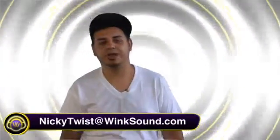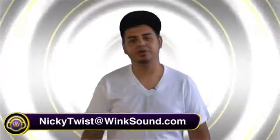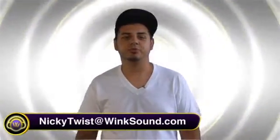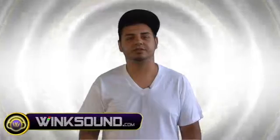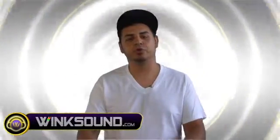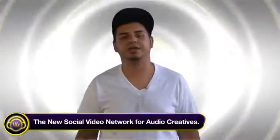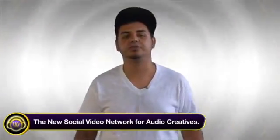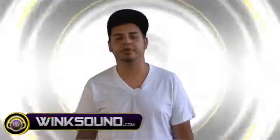I hope these clips were able to help you out with what you want to do in Cubase and help you move in the right direction with this music. Now if you have any more questions you can reach me at Nikki Twist at Wingsound.com, the new social video network for audio creatives.